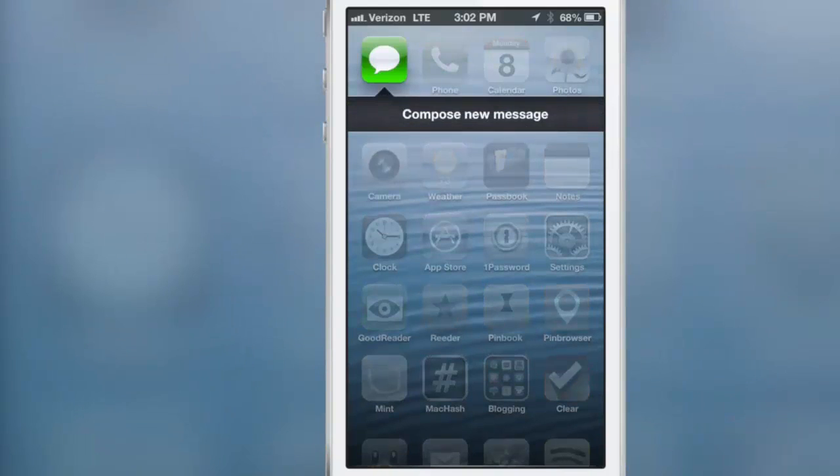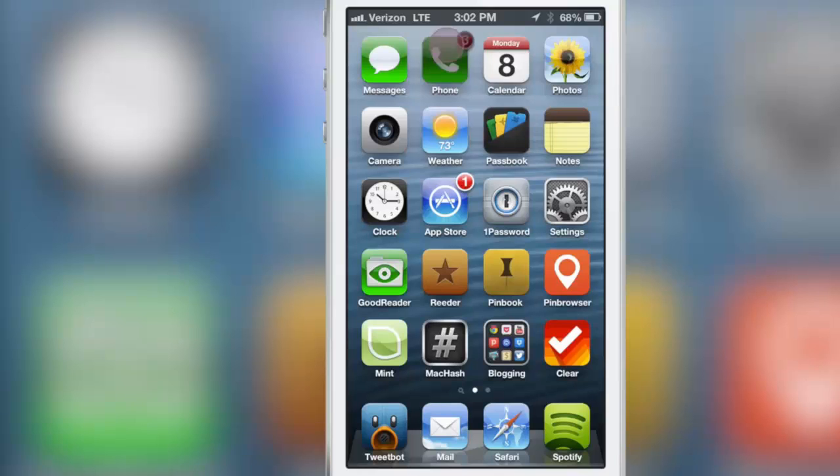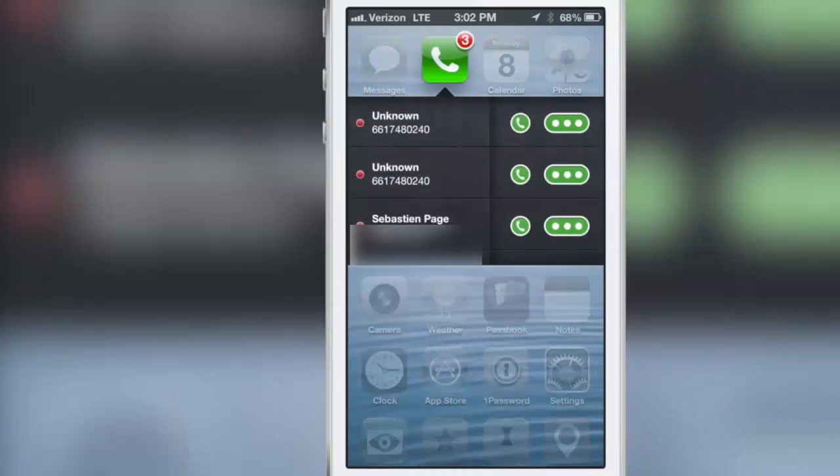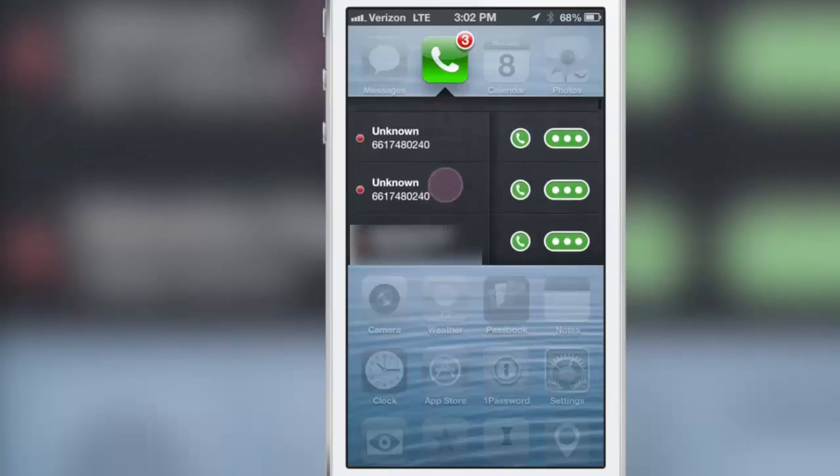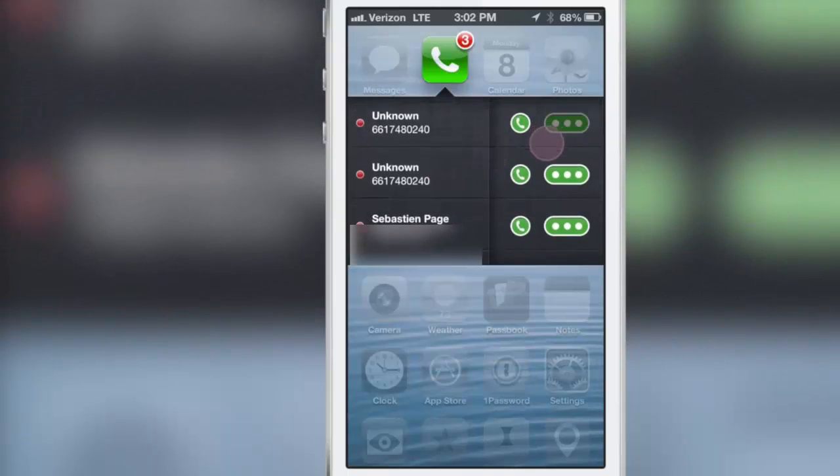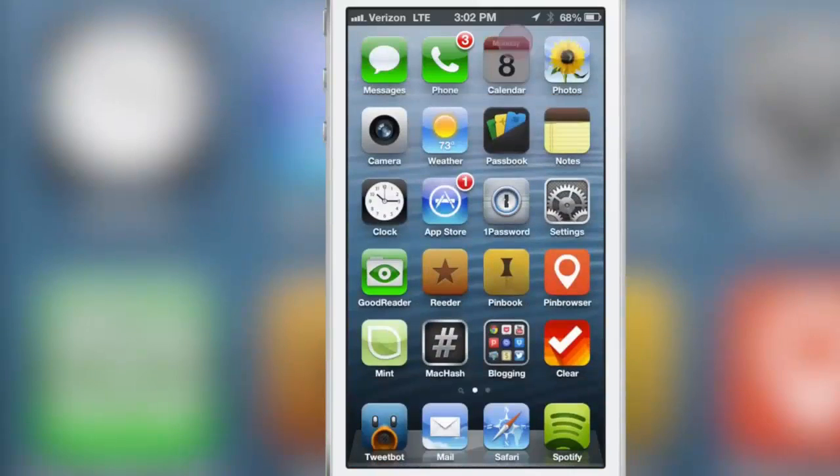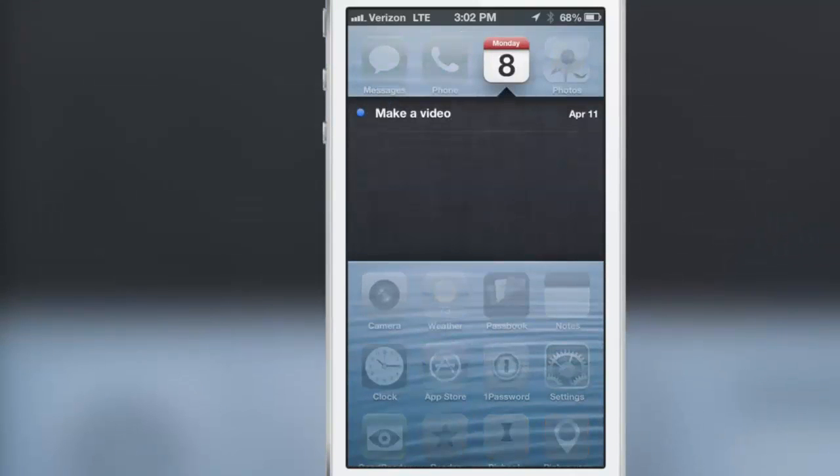Swipe down, you can see you can compose a new message with the messages app. If you swipe down on the phone app, you get a list of all your recent phone calls and you can tap either the phone icon to call that person or hit the little messages icon to compose a new message.